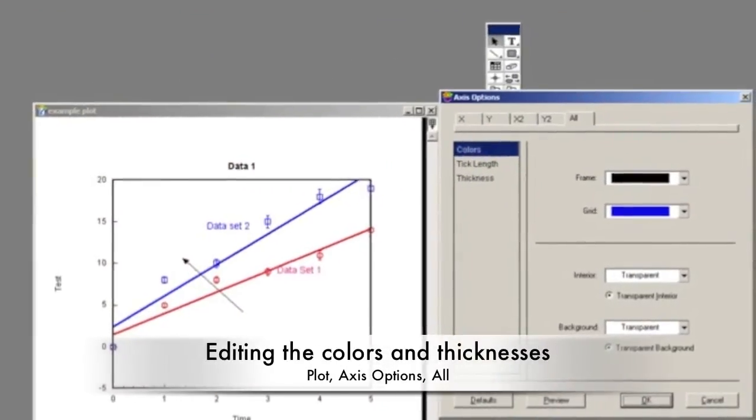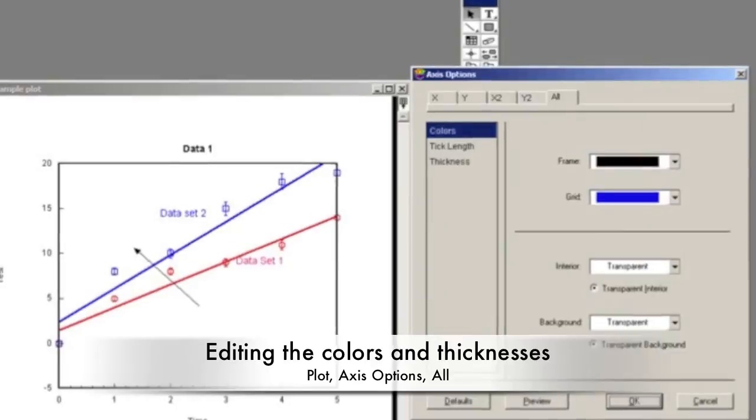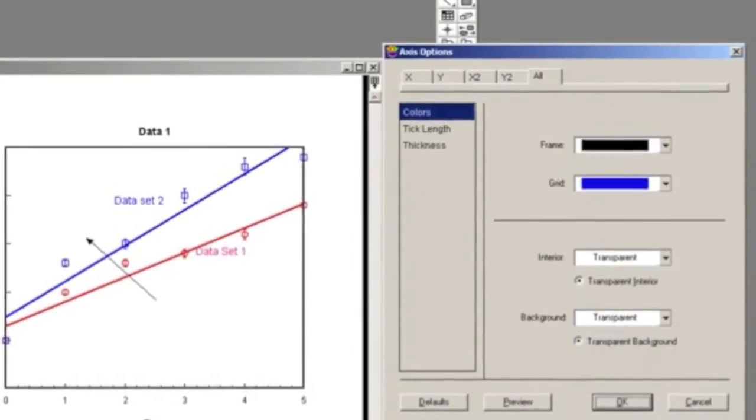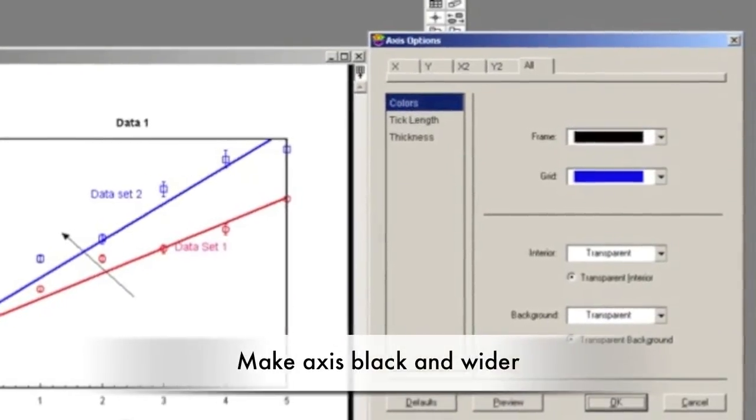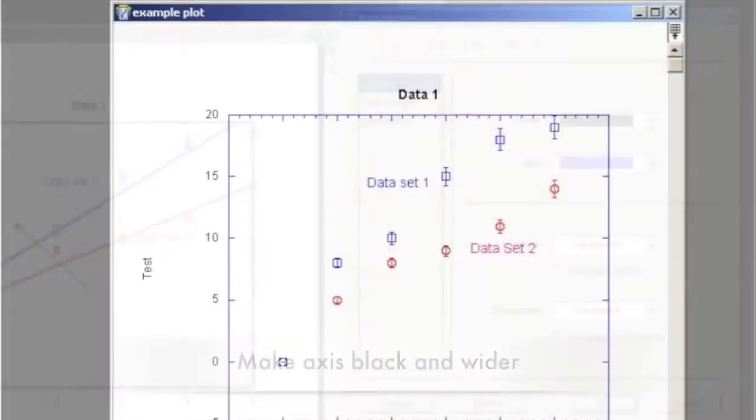Under Plot and Axis Options, click on the All tab. Here you can edit the colors and thicknesses of the grid and axis. For a professional graph, make the axis black and thicker.